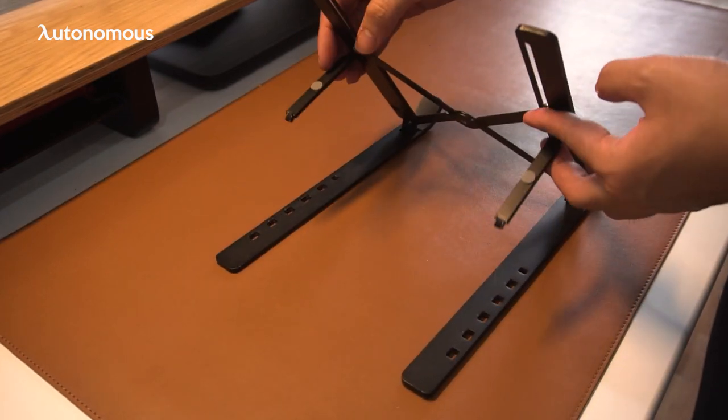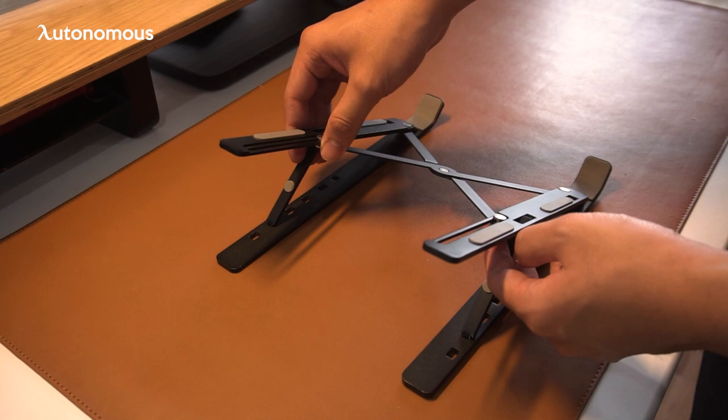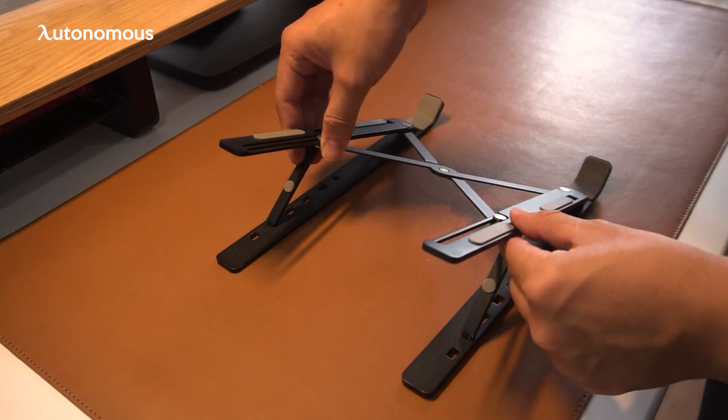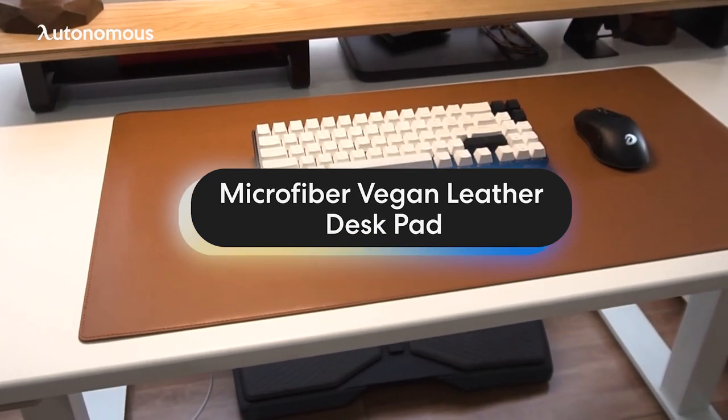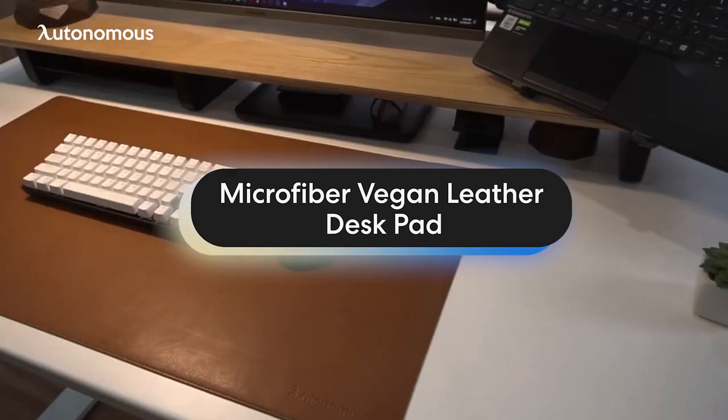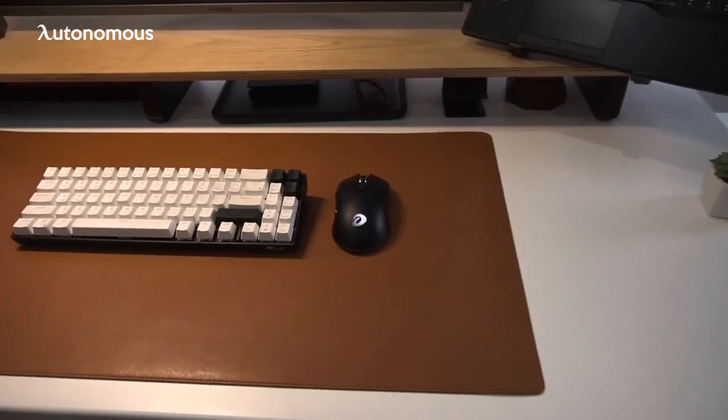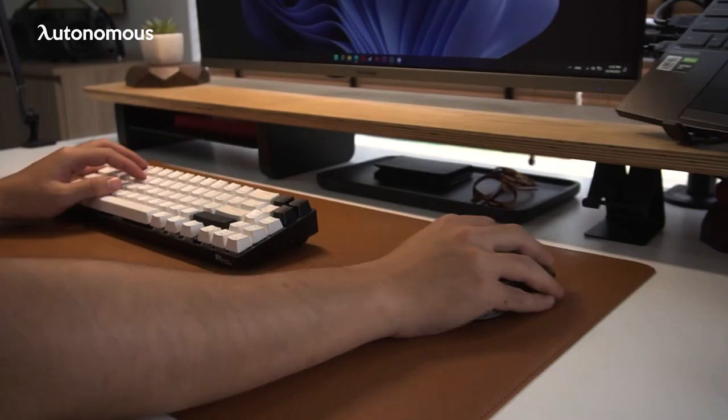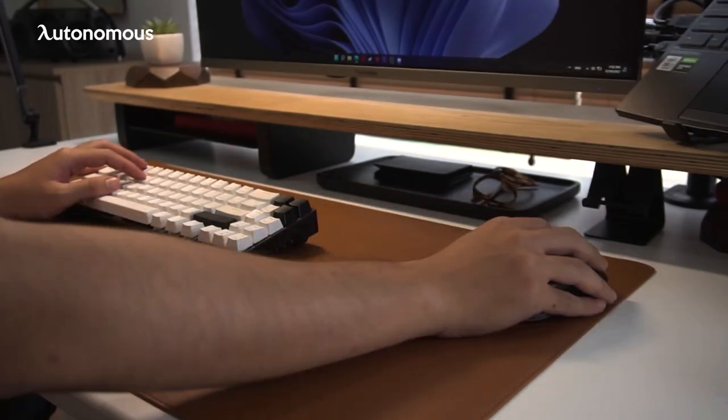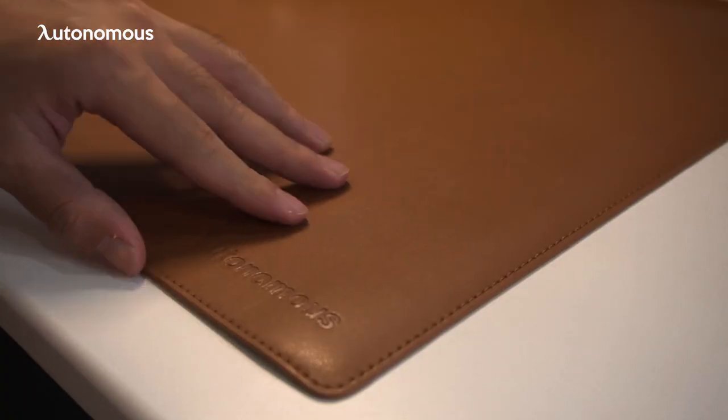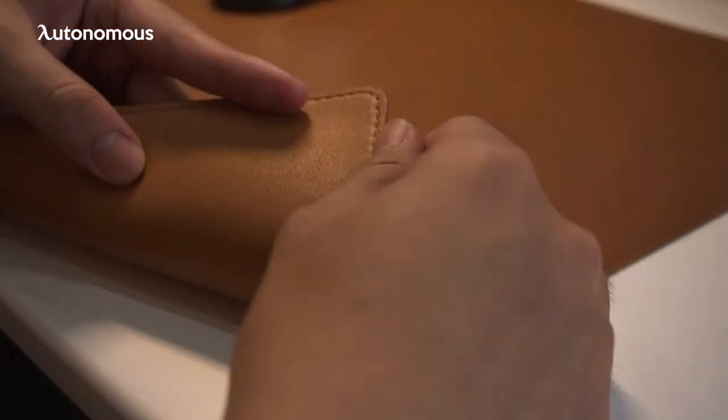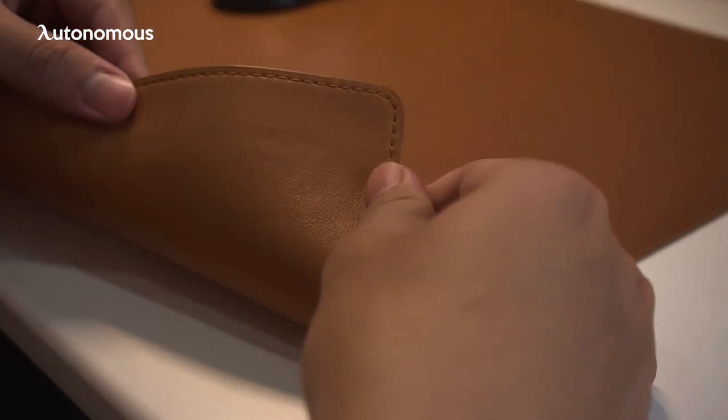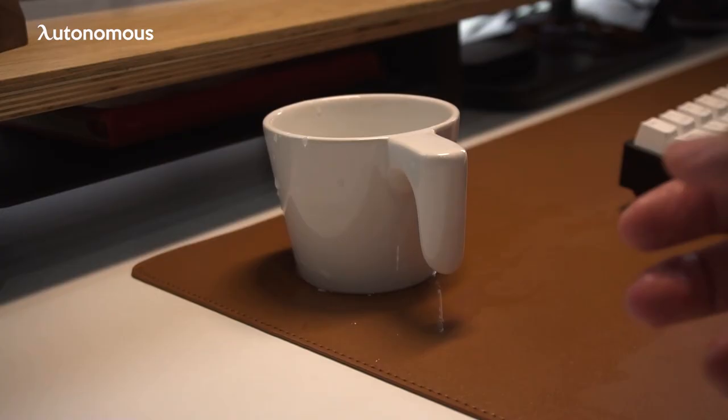The fourth one is the microfiber vegan leather desk pad. The desk pad is like a big mouse pad for you to put both your keyboard and mouse on to avoid scratching the table top. This leather desk pad is made from microfiber vegan leather, so it feels very soft to touch and is super durable as well.